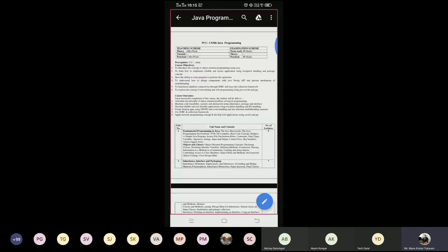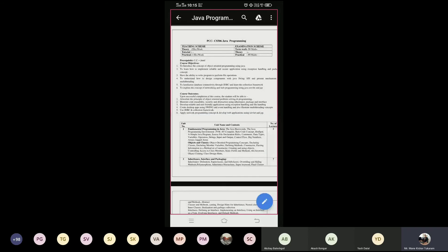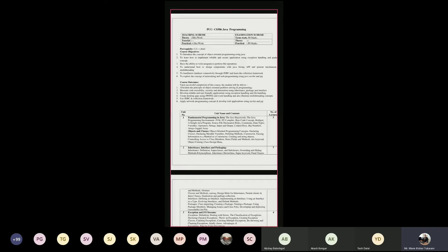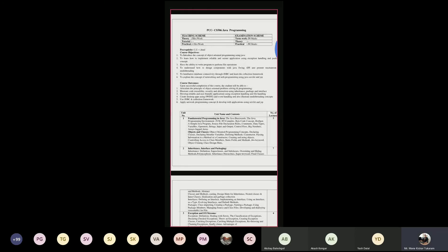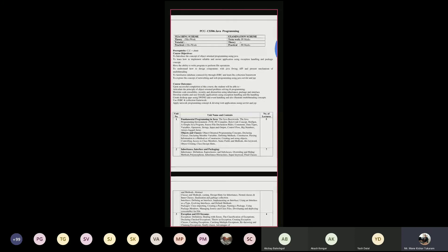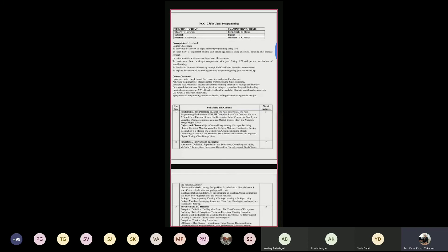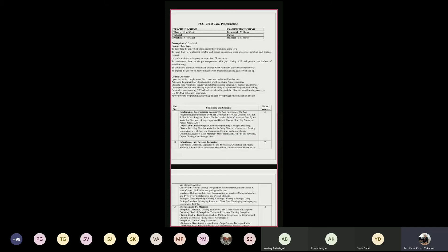The first course objective is to introduce the concept of object-oriented programming using Java language. In the last semester, we already learned object-oriented programming using C++ language, so the same concepts we can carry forward for Java. The second objective is to learn how to implement reliable and secure applications using exception handling and the package concept.